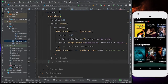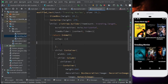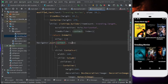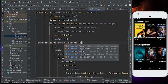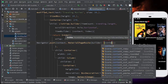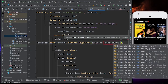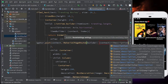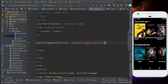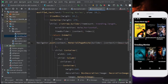Now let's go to trending.dart. Inside it, we had written an onTap function which we kept empty. Over here, I'm going to add Navigator.push with a MaterialPageRoute. The builder will take a context and return the Description route. Let's import it, add a semicolon, and save.